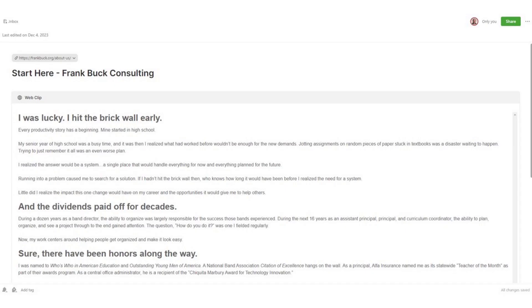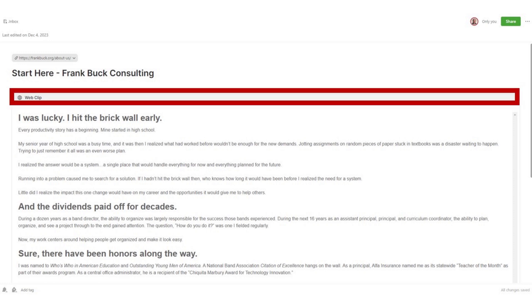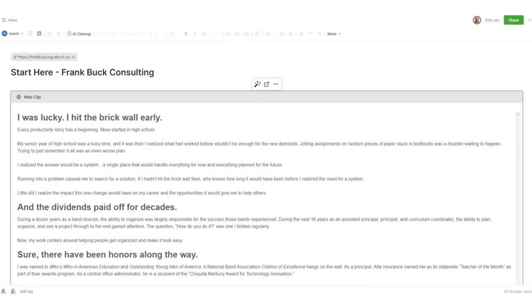Whatever you clip retains its original formatting in terms of fonts, clickable links, etc. But if you want to make edits, you can. There is a Web Clip title bar at the top of the content. Click it and then click the magic wand that appears. You can now add text, delete text, or do anything you like with that content.